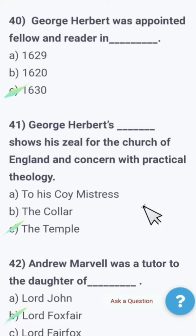These MCQs are always there in your English Lectureship and Subject Specialist Tests. They ask dates, they ask names — it may feel difficult or boring, but we have to study, study, and study. Practice, practice, and practice. Inshallah, I will keep on discussing MCQs from different periods of history of English literature, from linguistics, and from different areas for the preparation of your coming tests. That's all for today. Thank you very much. Allah Hafiz.